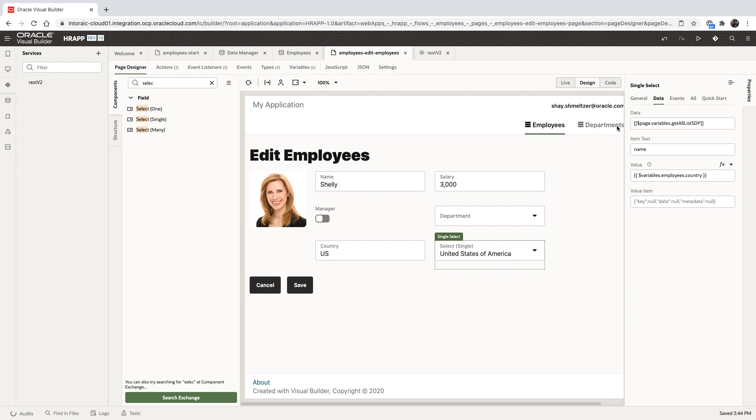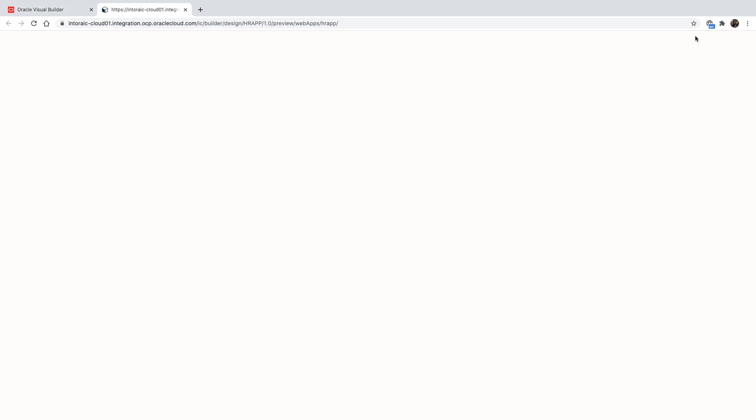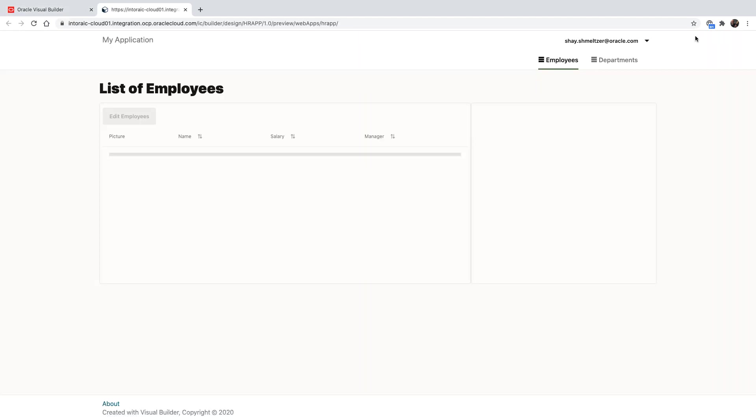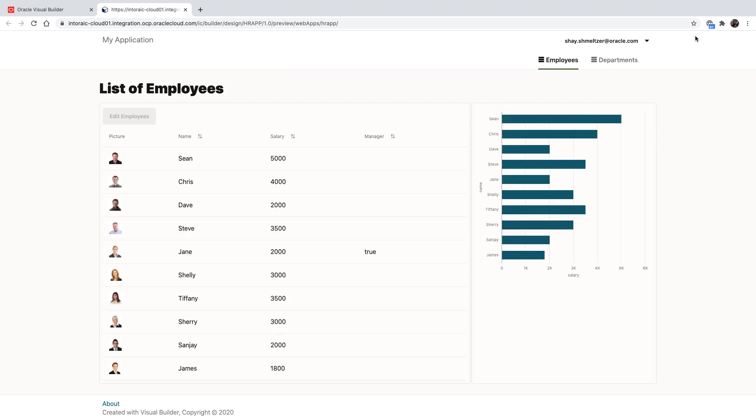As you can see, the list now shows the same value as in the country field. Those two items are now synchronized, and we can run our application.